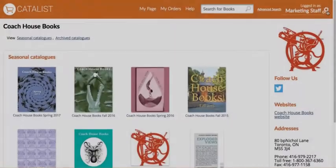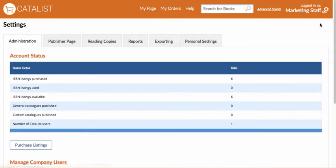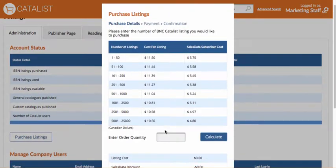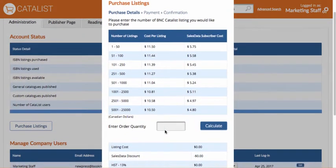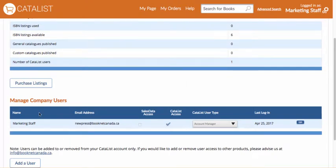Let's begin by setting up your new account and publisher page. Click on the gears in the top right of the screen to access all your setup options. The main tab you see in the settings is the administration tab. On this tab, you can see how many listing spaces you have available for publishing new ISBNs into catalogs, and you can purchase more. You can also add or remove access to Catalyst for other people in your account.